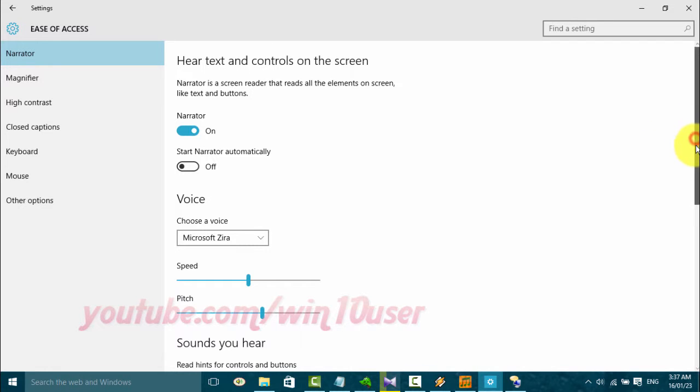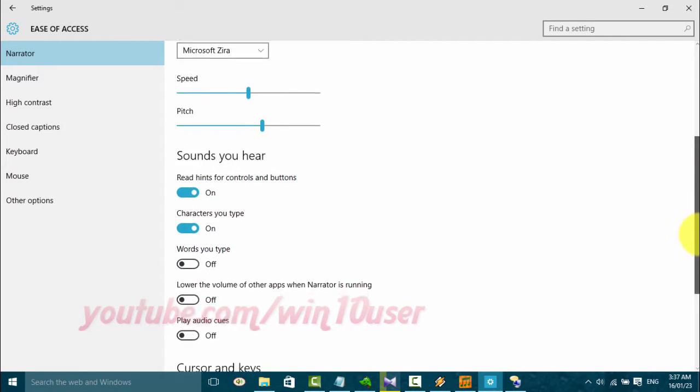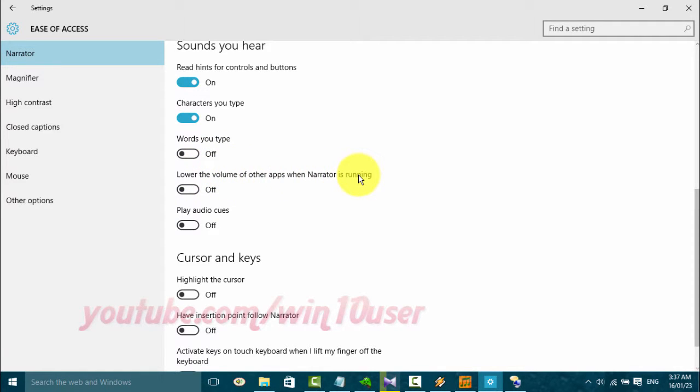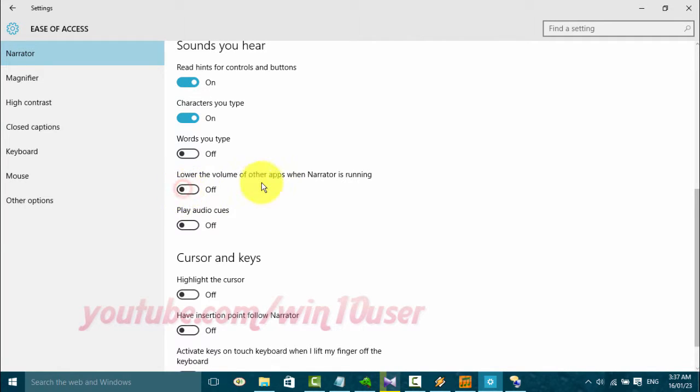Scroll down. Click Lower the volume of other apps when Narrator is running. Switch until green to enable or click until grey to disable. Off. Lower the volume of other apps when Narrator is running. Toggle Switch. Off.